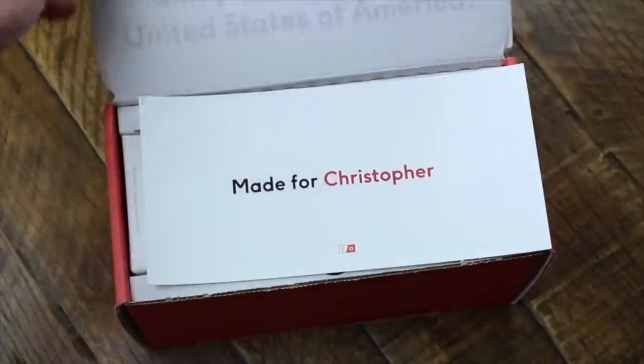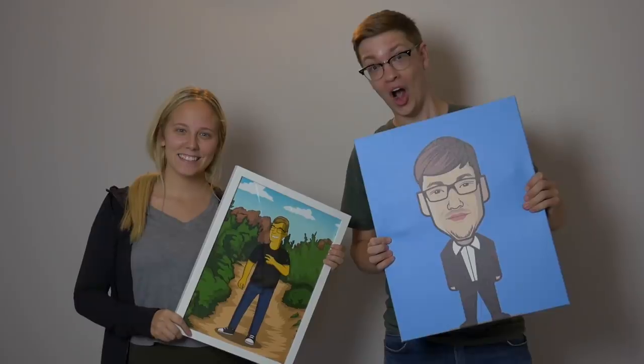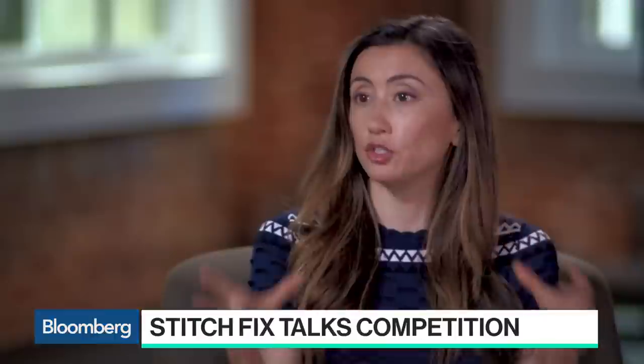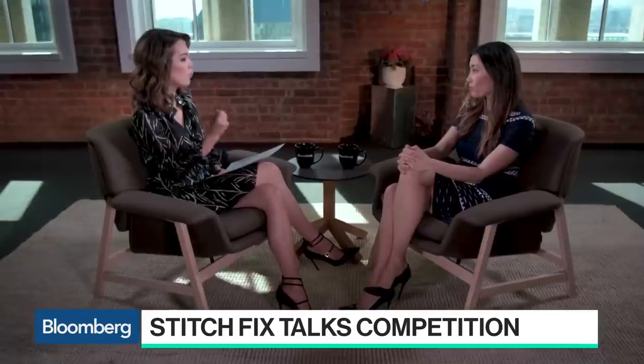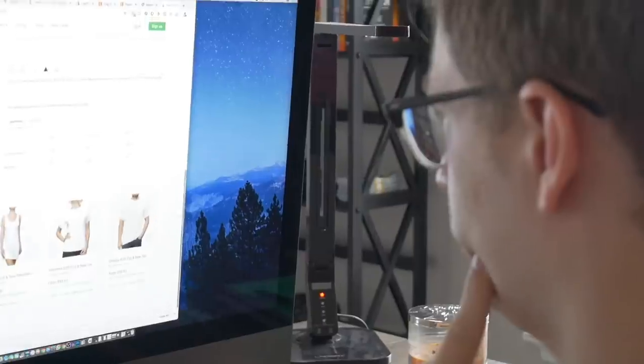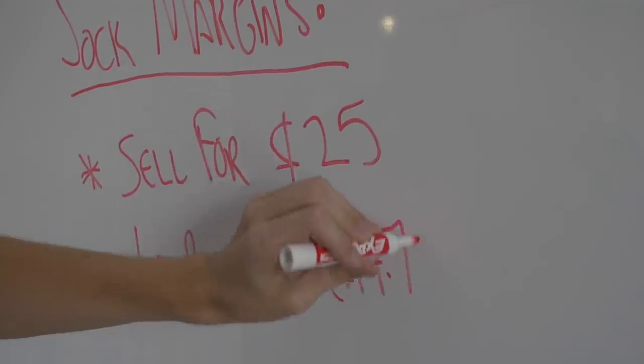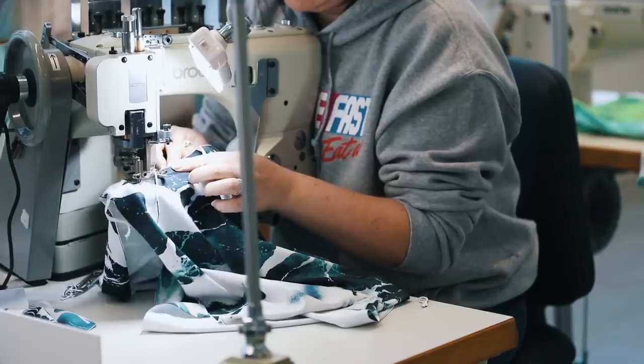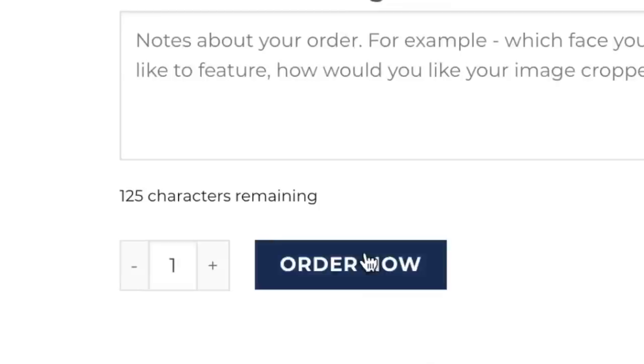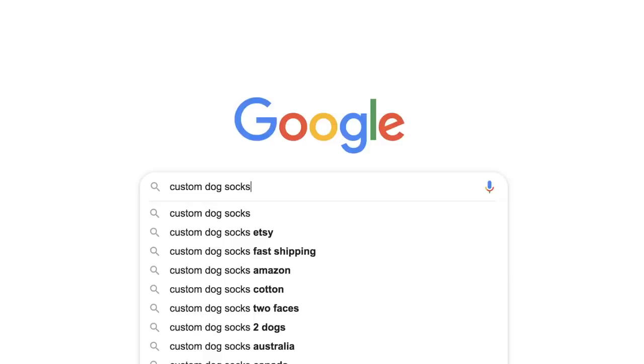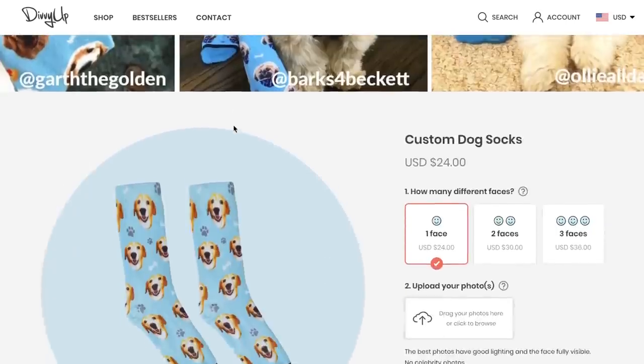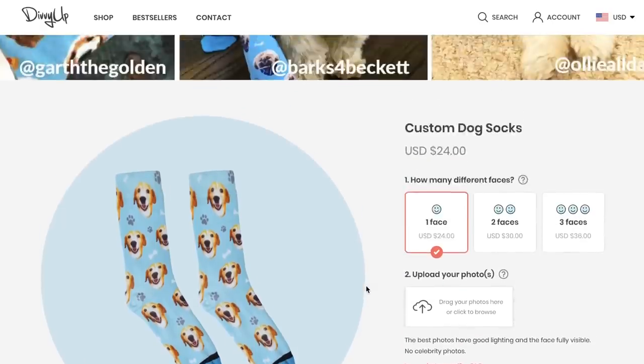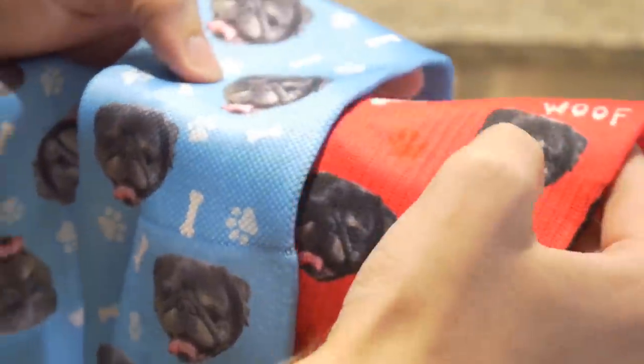Stitch Fix CEO Katrina Lake says it's the business of personalization that sets them apart. Looking at my own life, I have vitamins being shipped to me every month with my name on them. Socks have very little margin, especially when it comes to print on demand, which means you gotta mark them up. However, not one store but multiple other stores have built their million dollar empire selling just socks - custom dog socks with a startup budget of what I'd imagine to be less than $1,000.